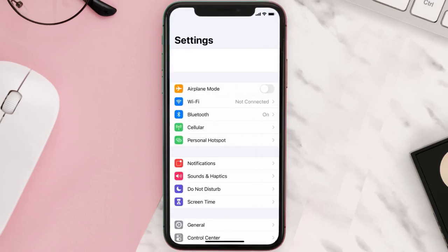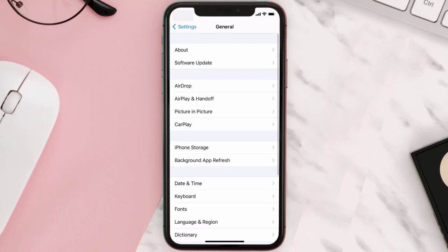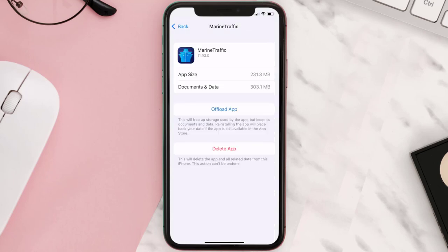Step two: scroll all the way down to General and tap on it. Step three: tap on iPhone Storage. Step four: from here, search for the Marine Traffic mobile app and then tap on it.